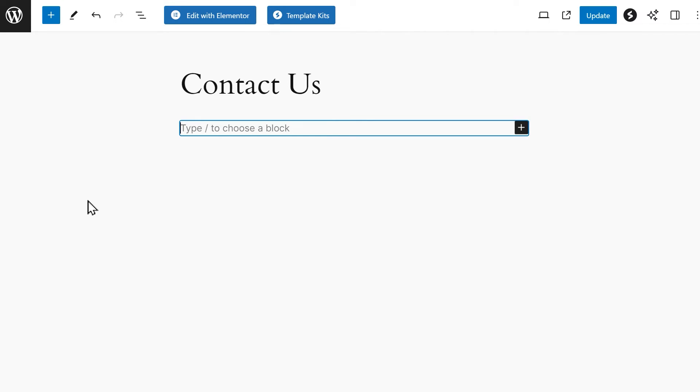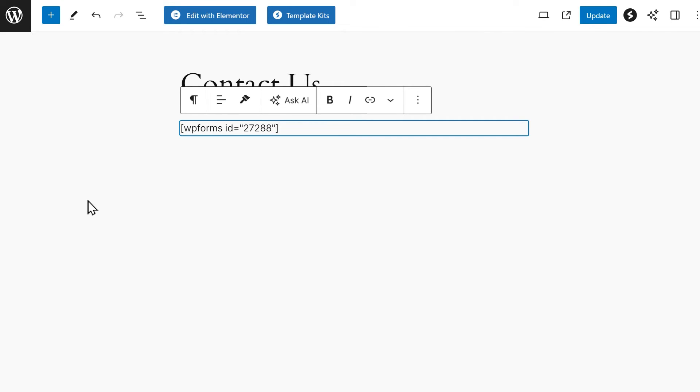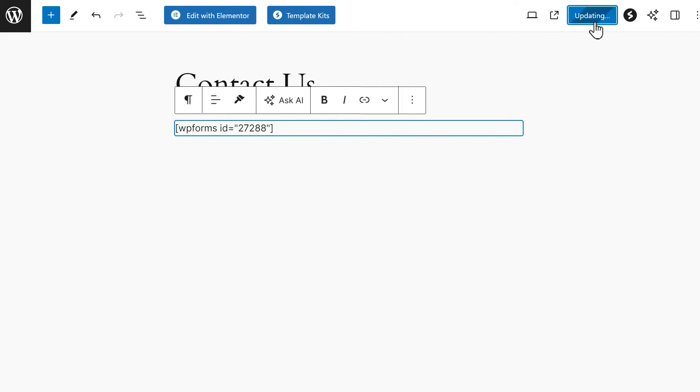Or, even easier, you can simply click on the empty page and paste the shortcode directly onto it and then click either Publish or Update on the top right corner.